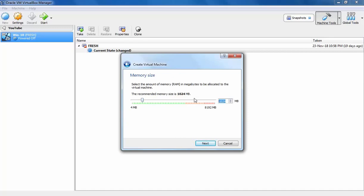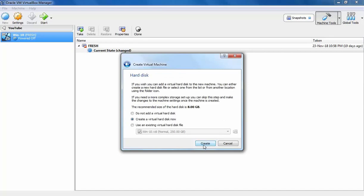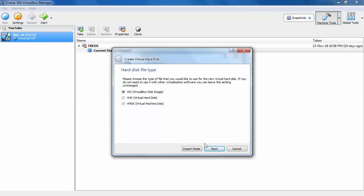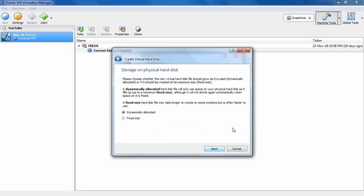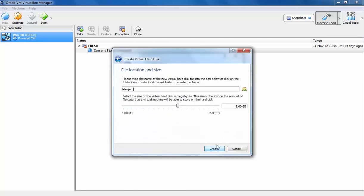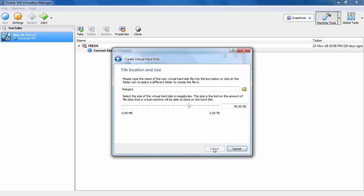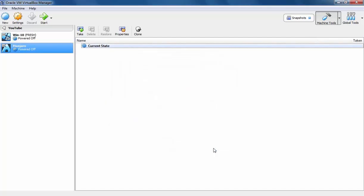Let's specify the memory. It will be 2GB in my case. Let's create a new virtual hard disk. Let's specify the size. For this demonstration, I am going to use 40GB. Let's click on Create to create the VM.